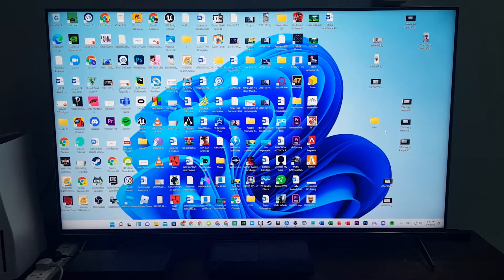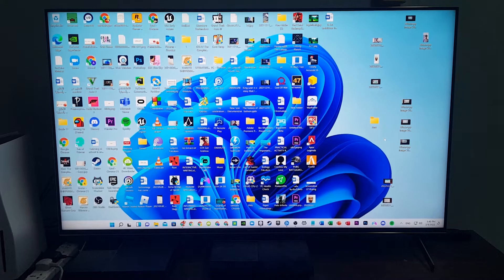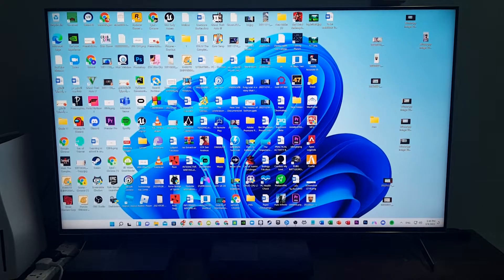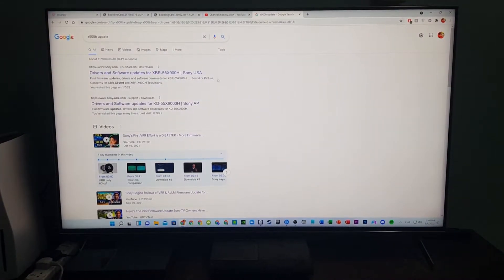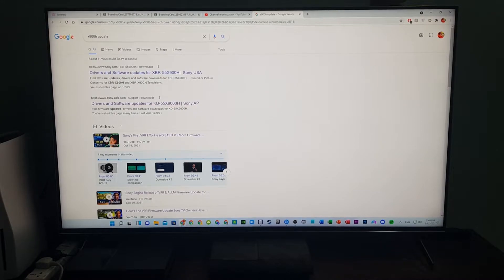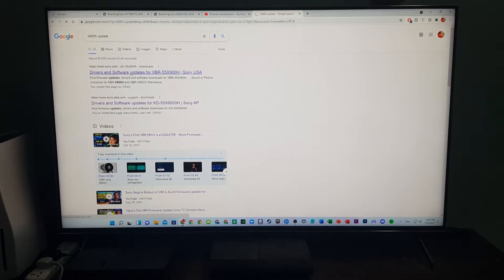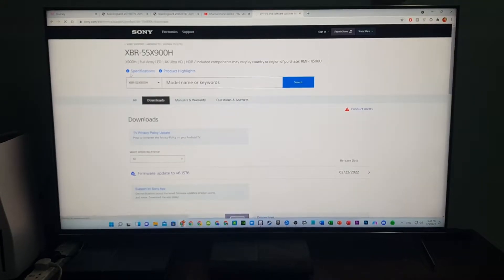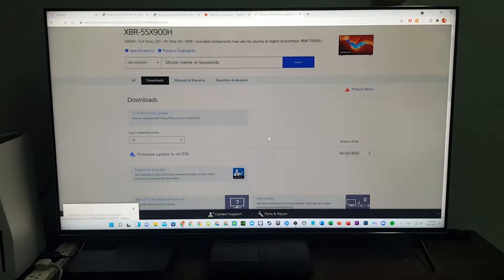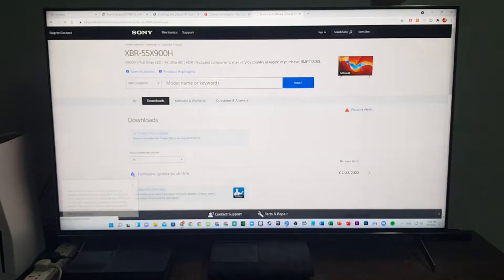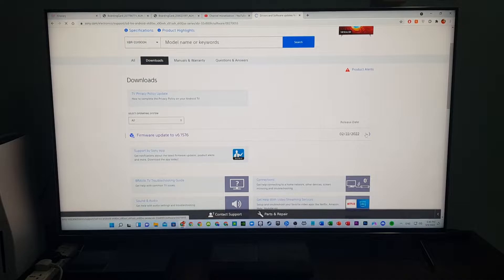So here's the update. If you go and search Sony X900H update on Google, you will find the first link or the second link depending on your model. The new update improves VRR compatibility feature and the general performance of the TV.